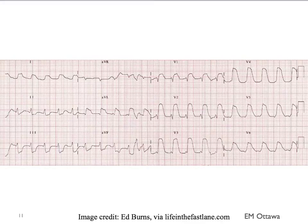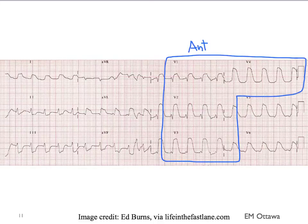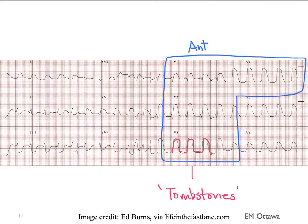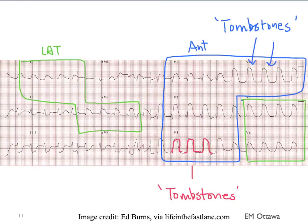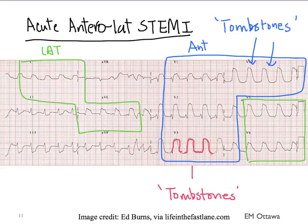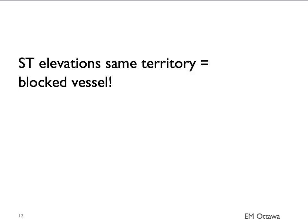Looking at this next ECG — there are ST elevations in multiple leads, including the anterior portion of the heart. Pay special attention to the way the ST elevations look in the anterior leads: they have rounded tops, also known as tombstones, which are particularly worrisome for infarcts. ST elevations are also visible in the lateral leads with tombstones as well. This is an acute anterolateral ST elevation MI. Every time you see ST elevations belonging to the same territory, you have to think there is a blocked vessel.